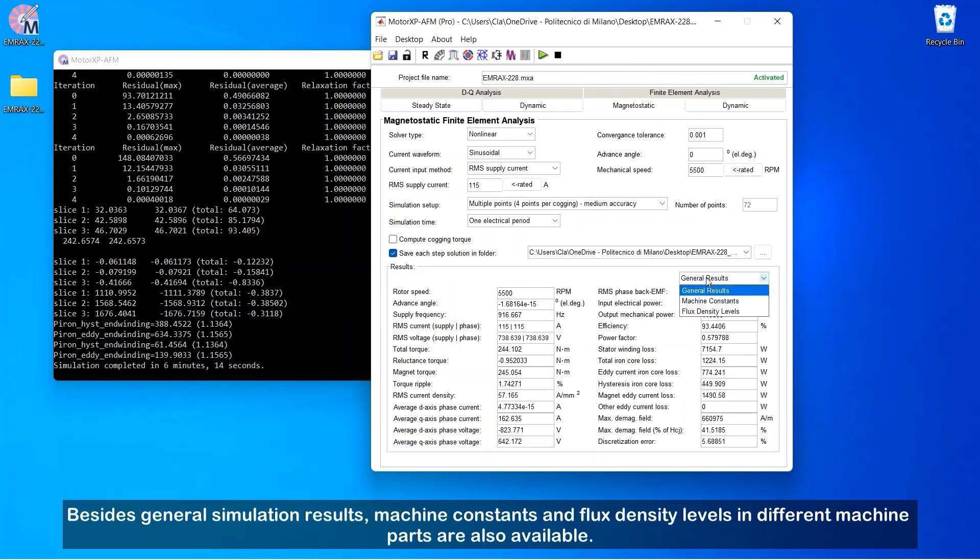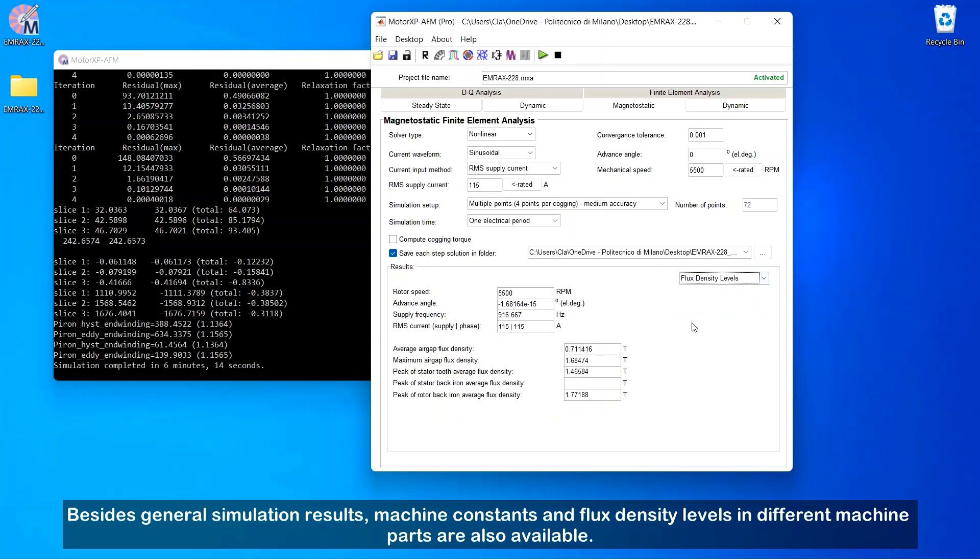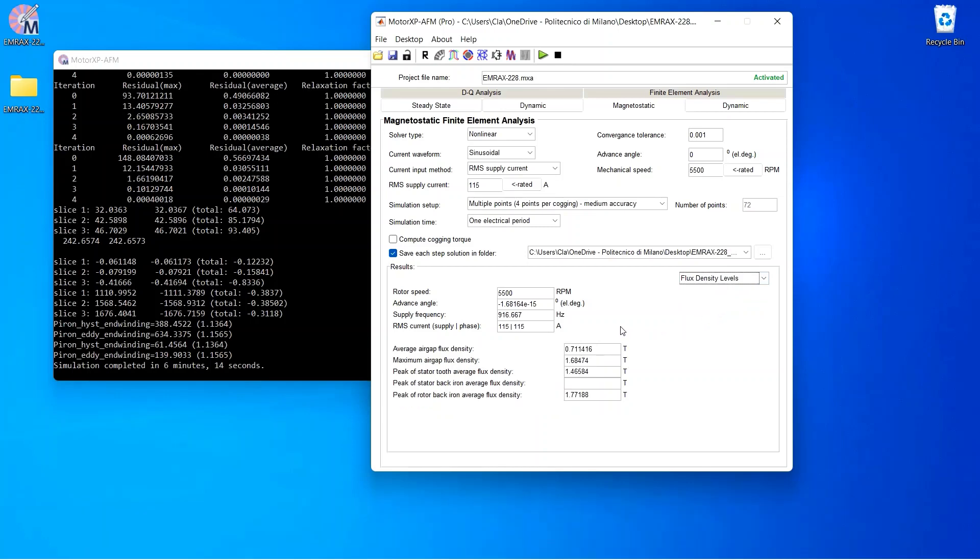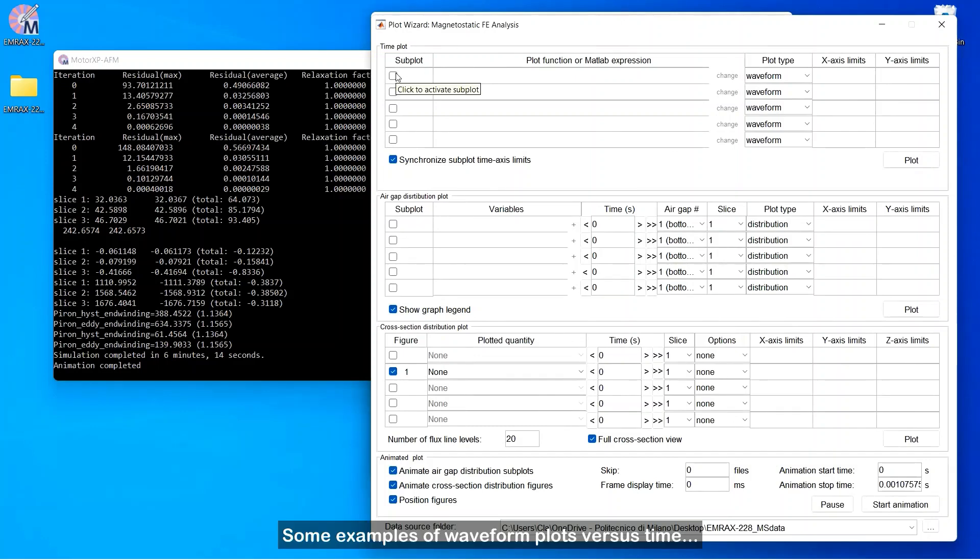Besides general simulation results, machine constants and flux density levels in different machine parts are also available. Some examples of waveform plots versus time.